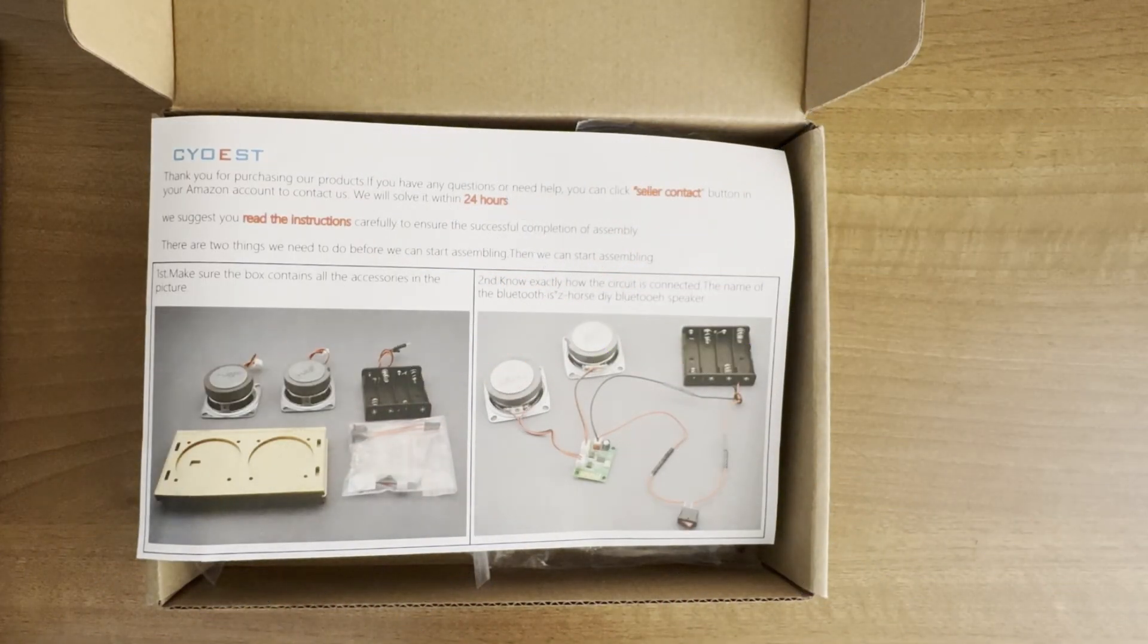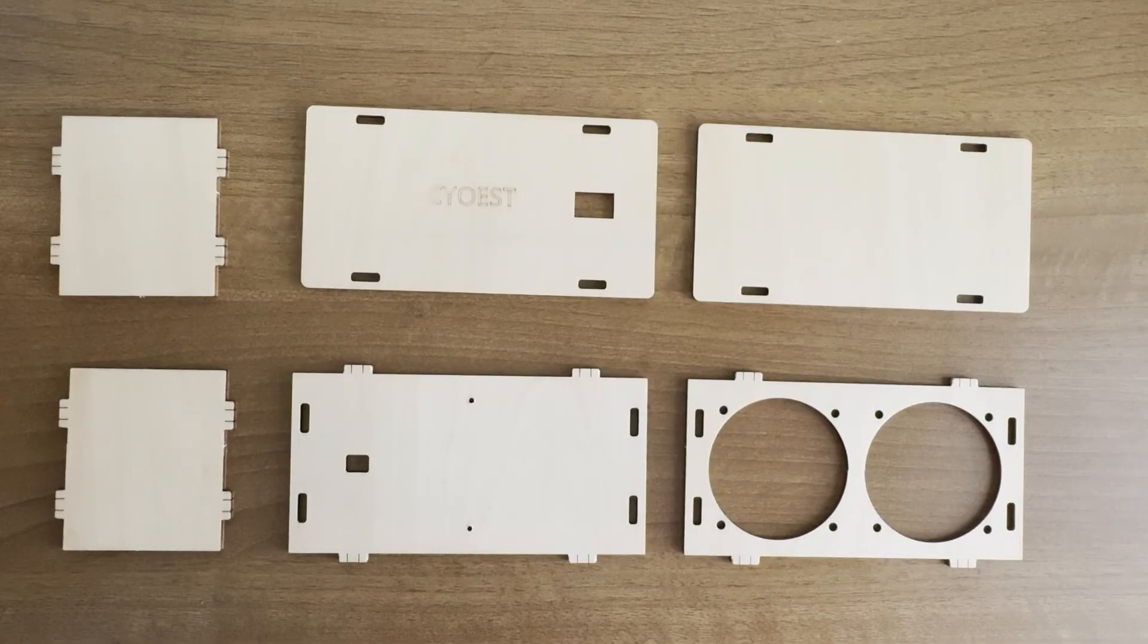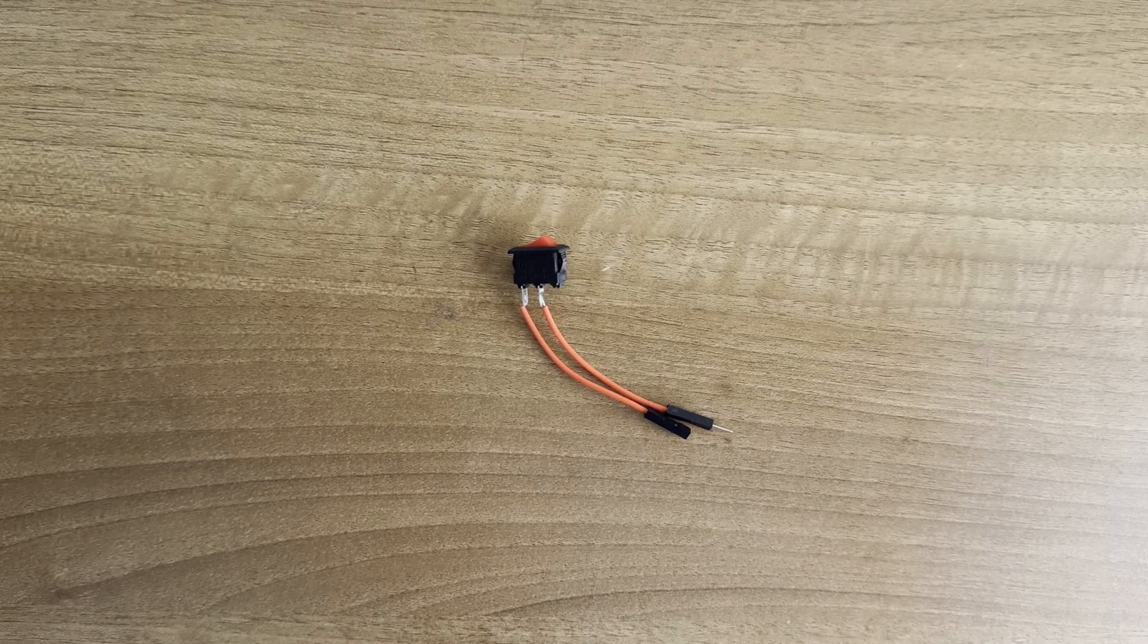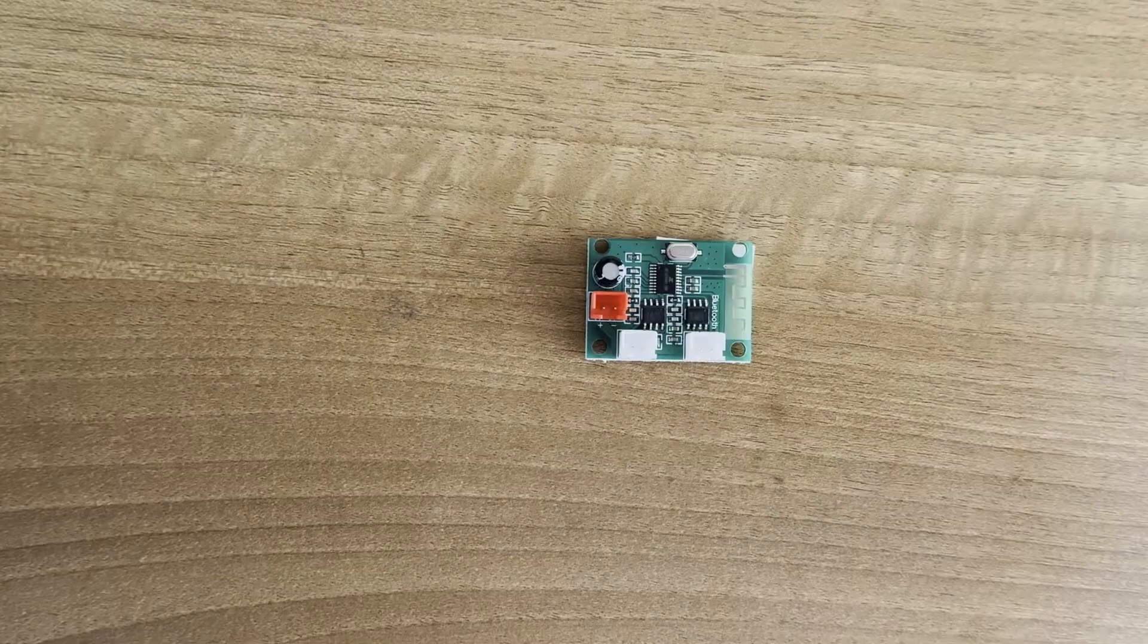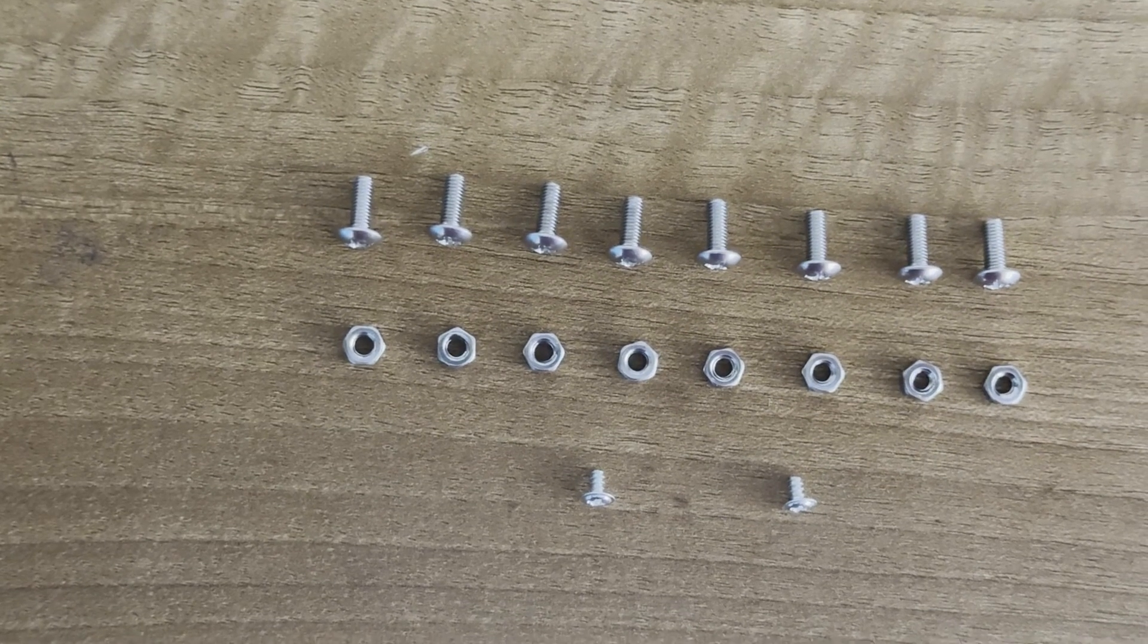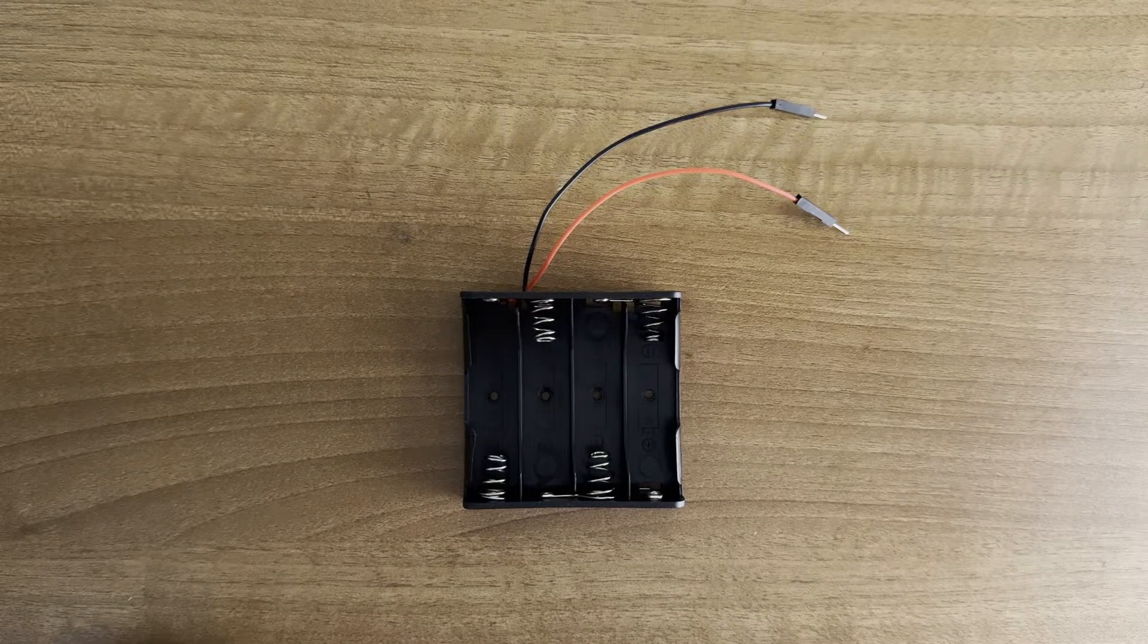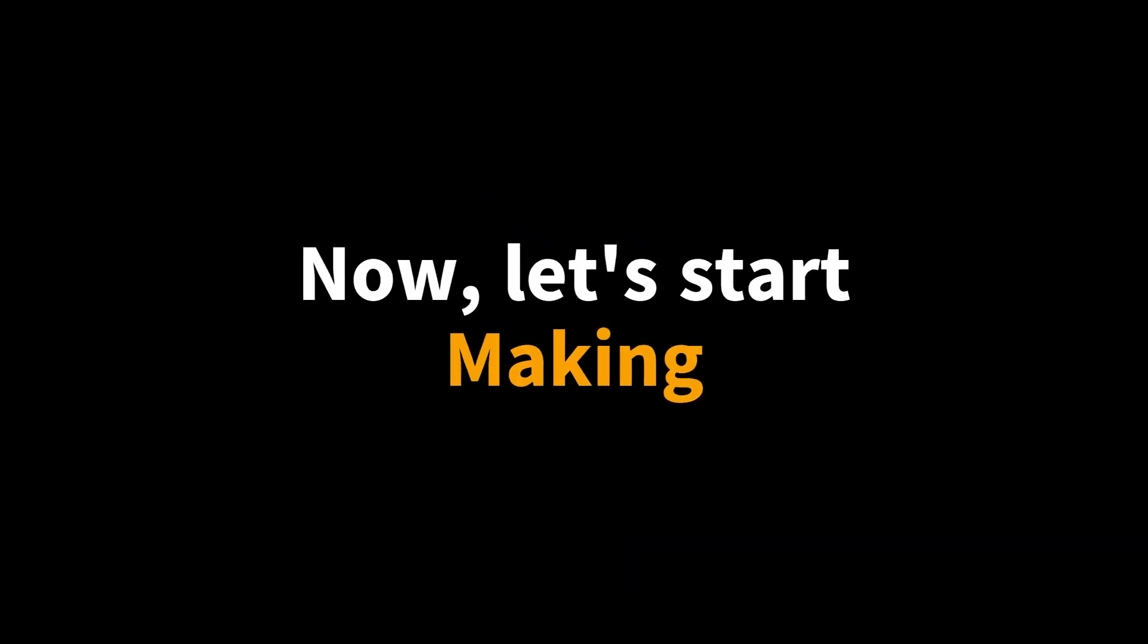Now, what does the box contain? Cardboard pieces for the speaker structure, switch and a jumper wire, Bluetooth module, two speakers, screws and nuts, battery pack, double A batteries, and an instruction manual. Now let's start making.